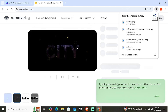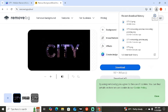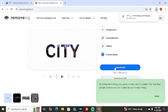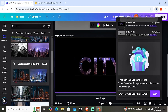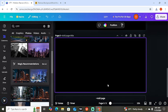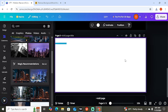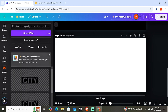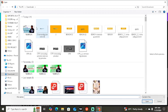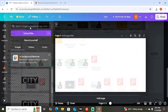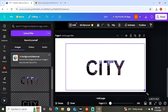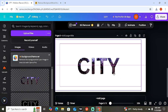Head to remove.bg again and drag or upload this new image. As you can see, the tool removes the background for us. Now we have our city text with the city photo visible inside the letters. Download this final result, go back to Canva, click 'Add Page,' upload the new image, and as you can see we now have a beautiful finished design.